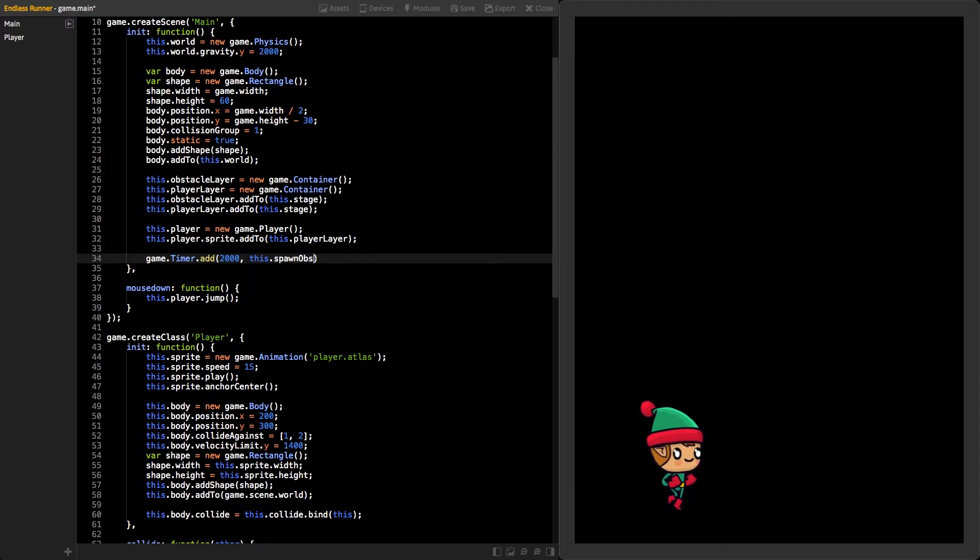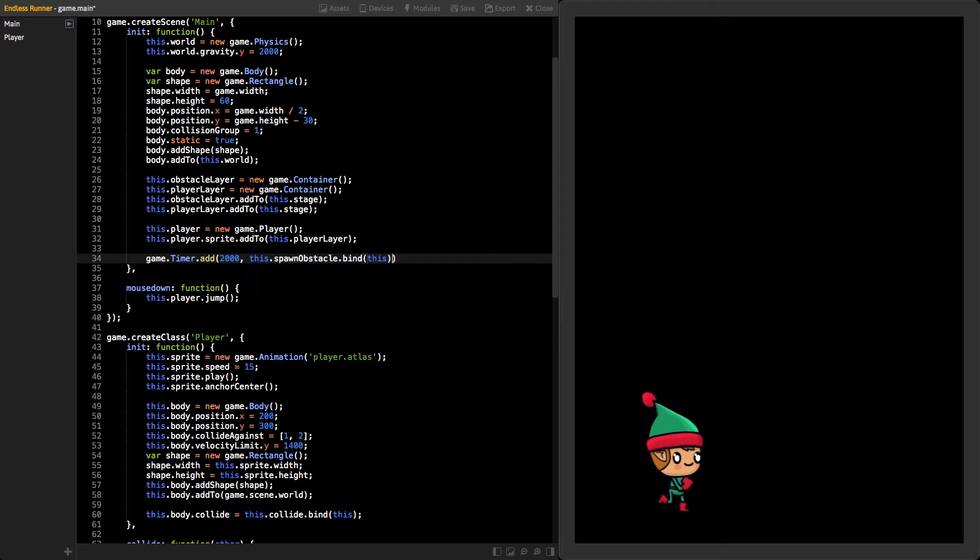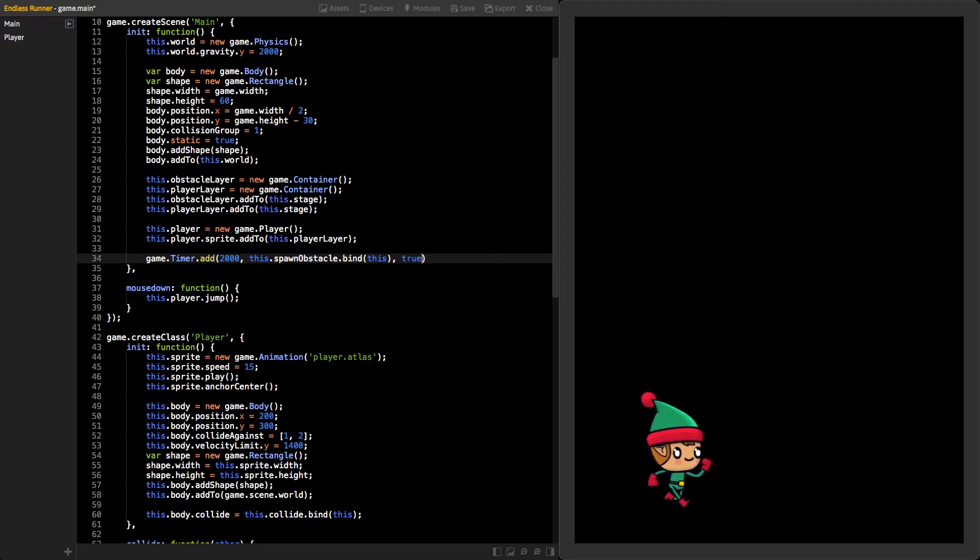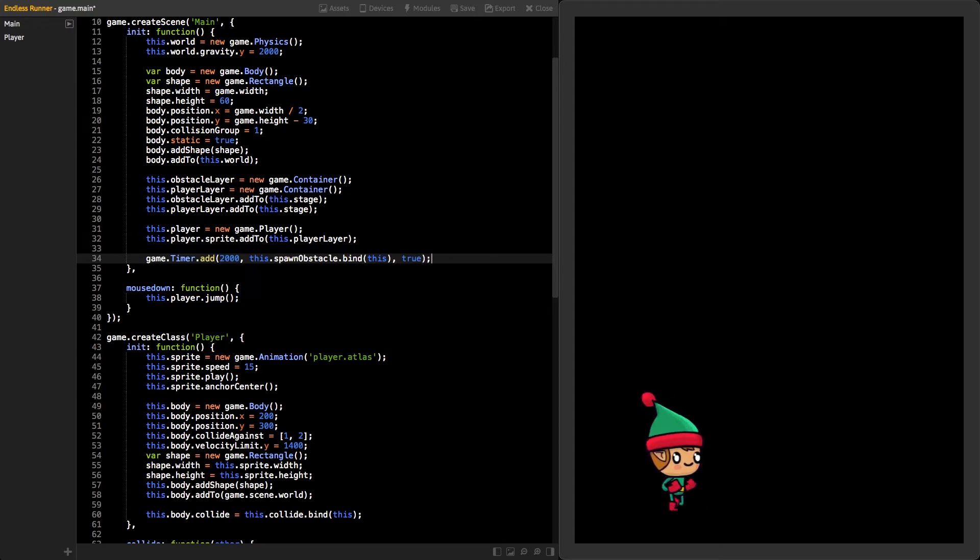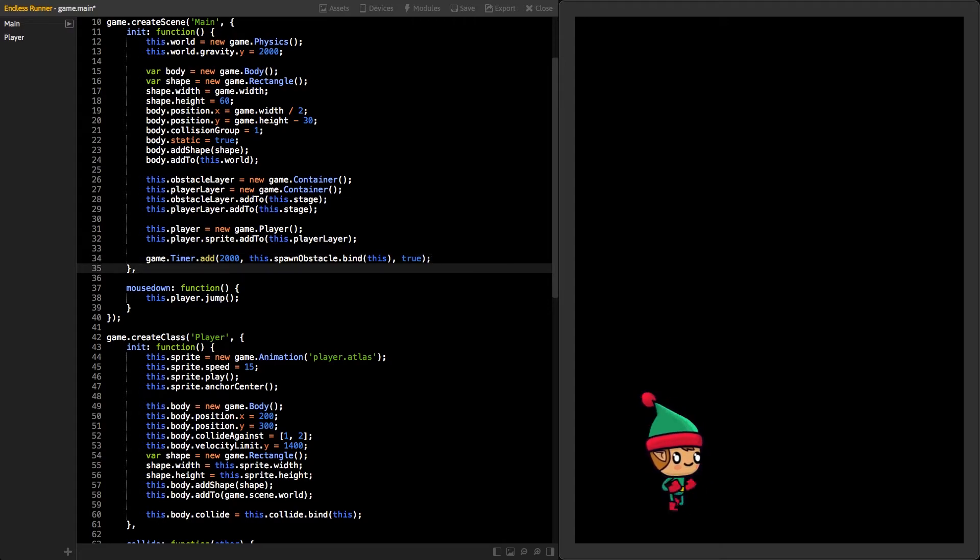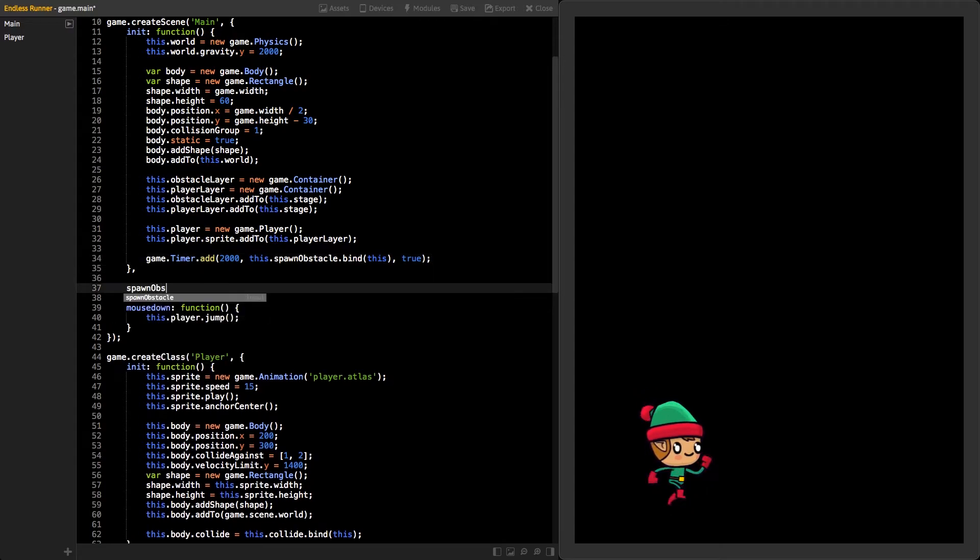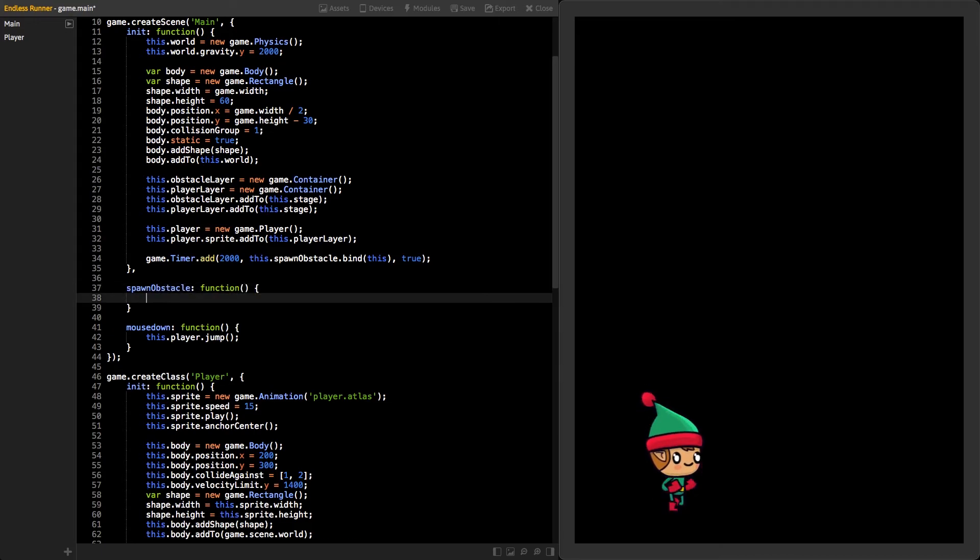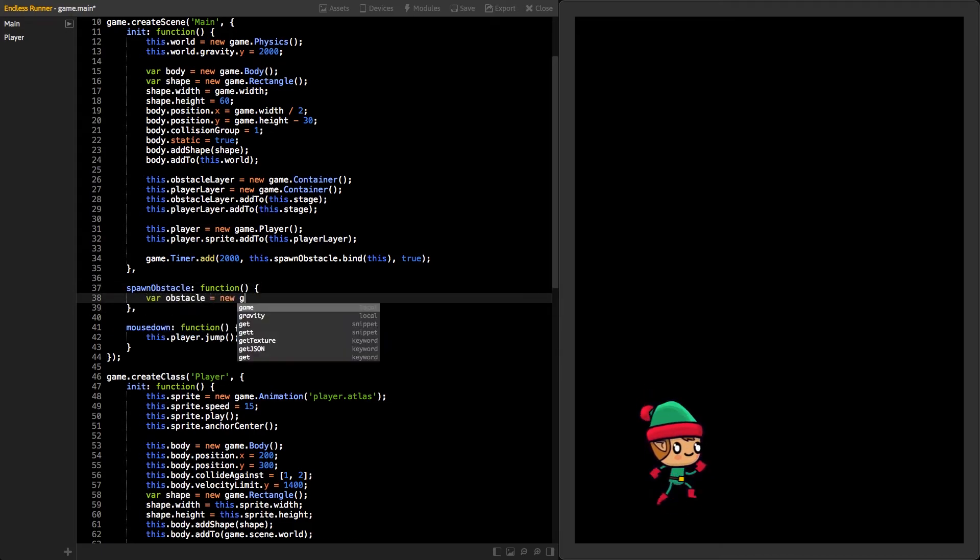The second parameter will tell the timer which function it should call. Let's call it spawnObstacle and also bind it to our main class. Third parameter will be set to true, which means that we want to repeat our timer over and over again.